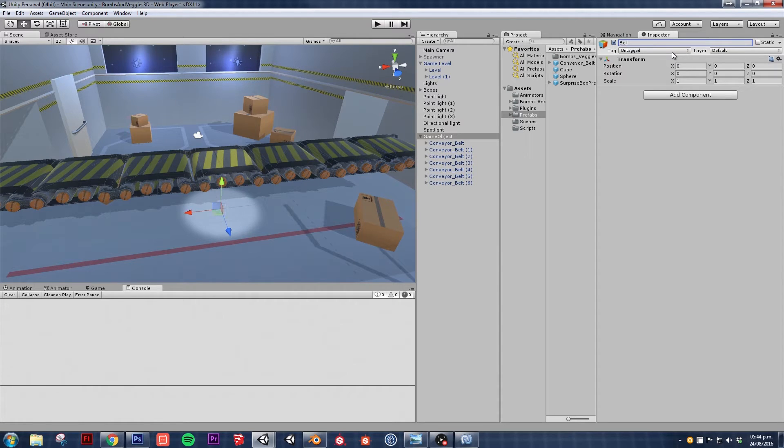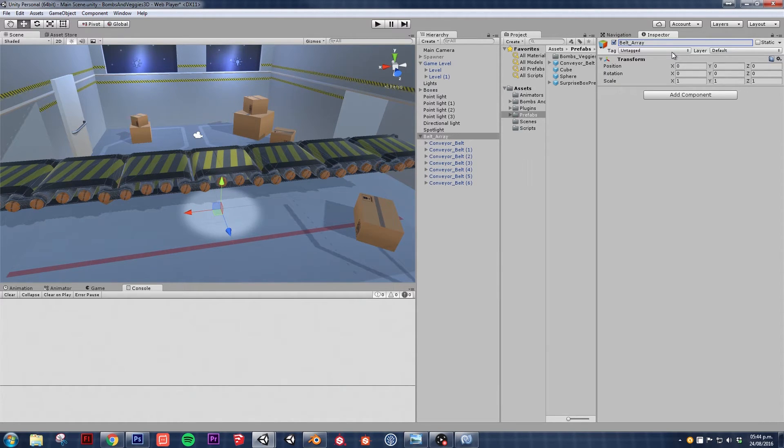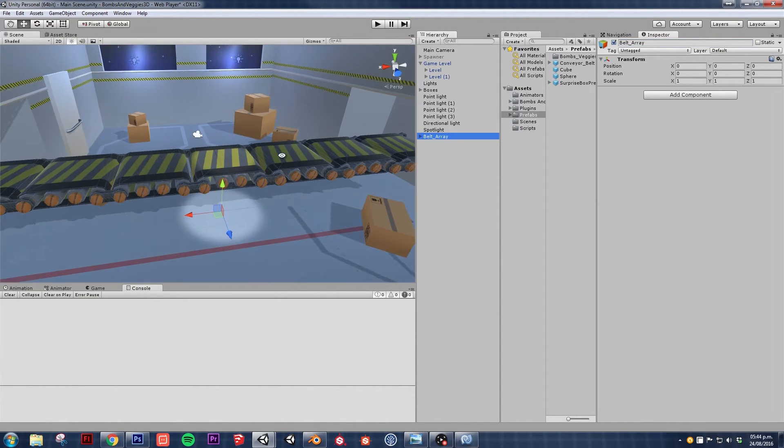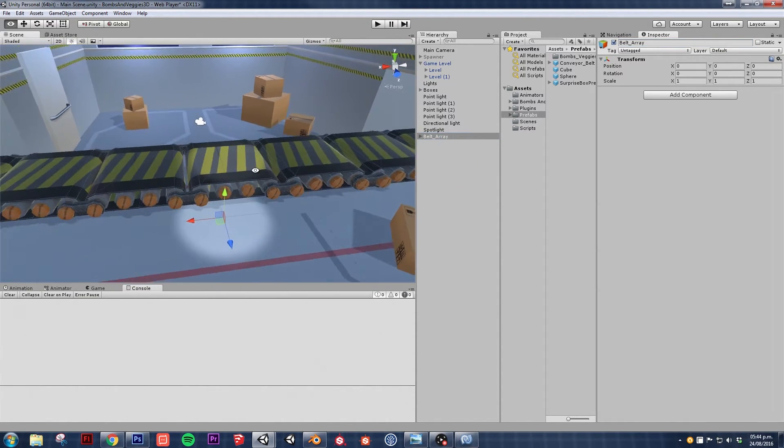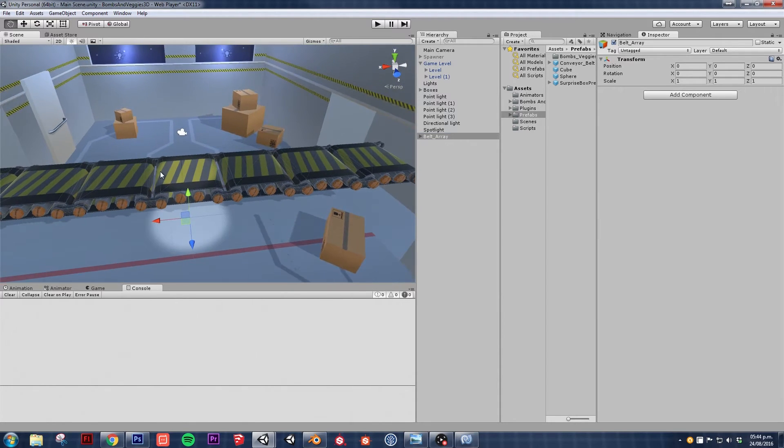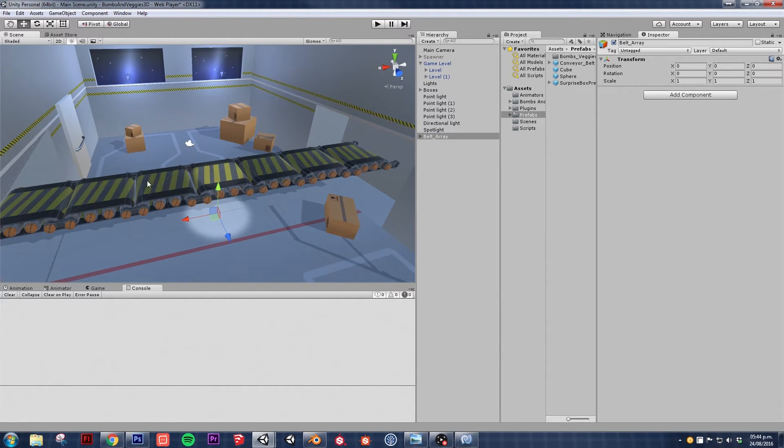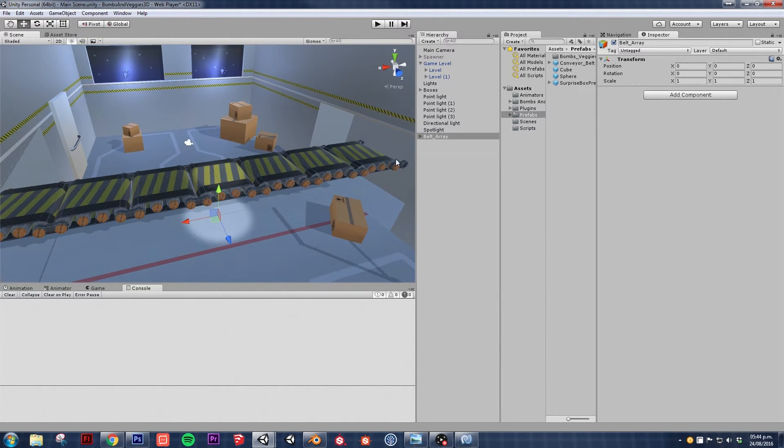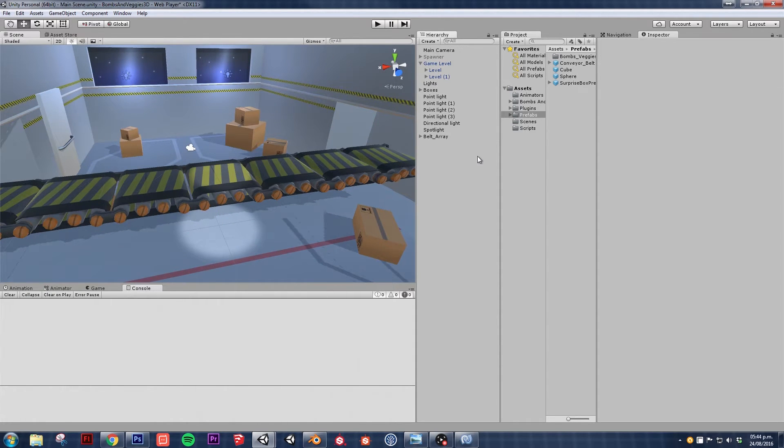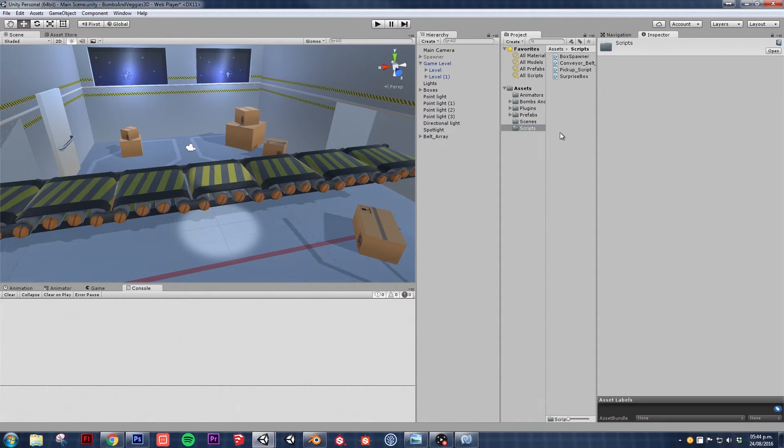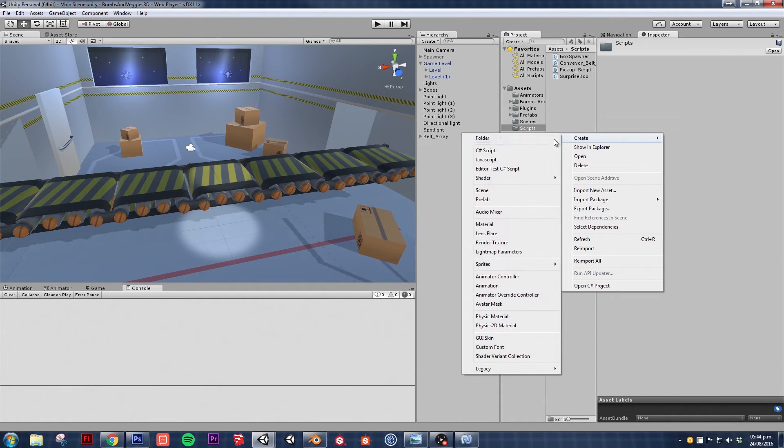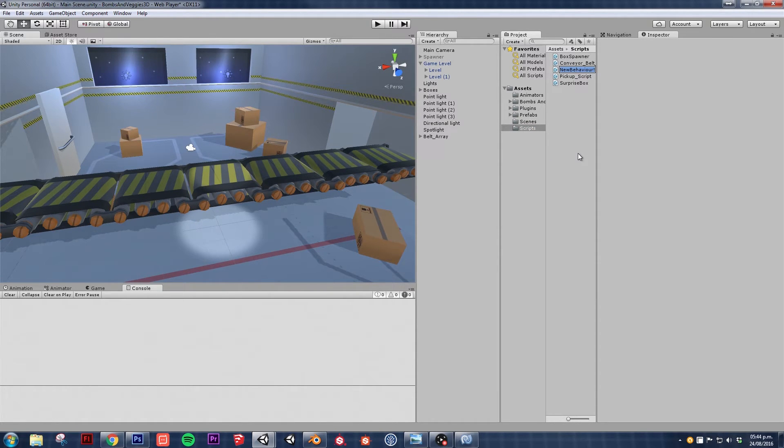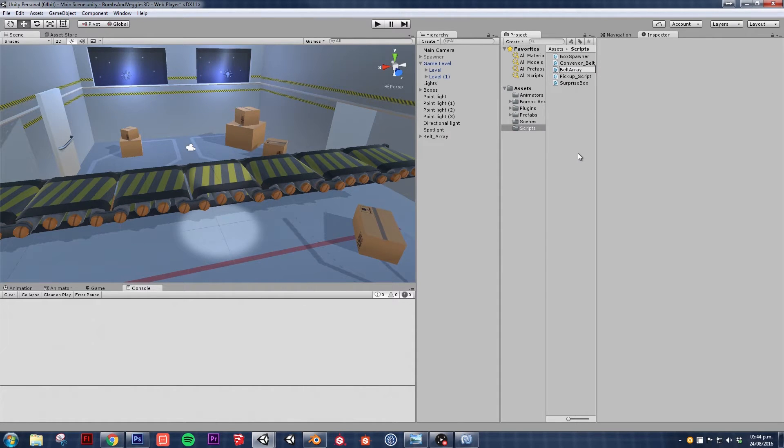Now the belt array is the one I'm gonna be asking later on to start and stop all these pieces, right? So let's go back to our scripts folder and create a new C# script. I'm going to call this belt array.